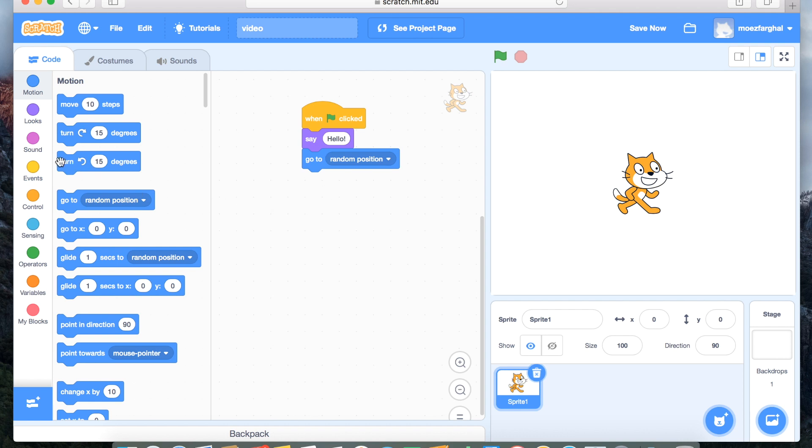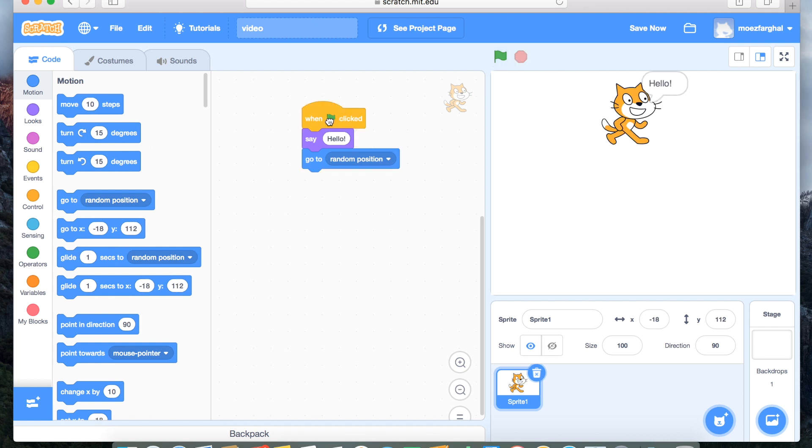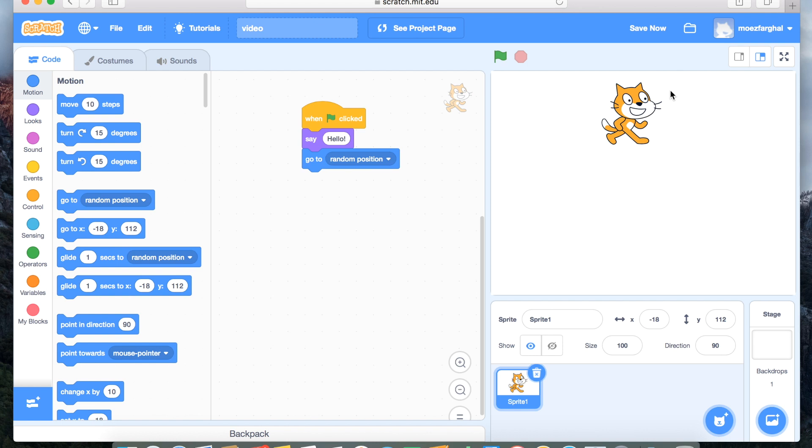Now you can press it from here or from here, because these two are flags. And if you want your program to stop, just press this little stop sign here next to the flag, and it will stop.